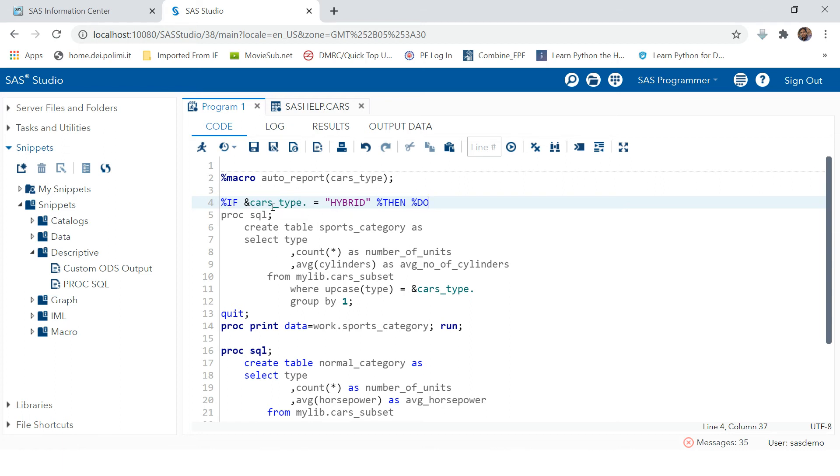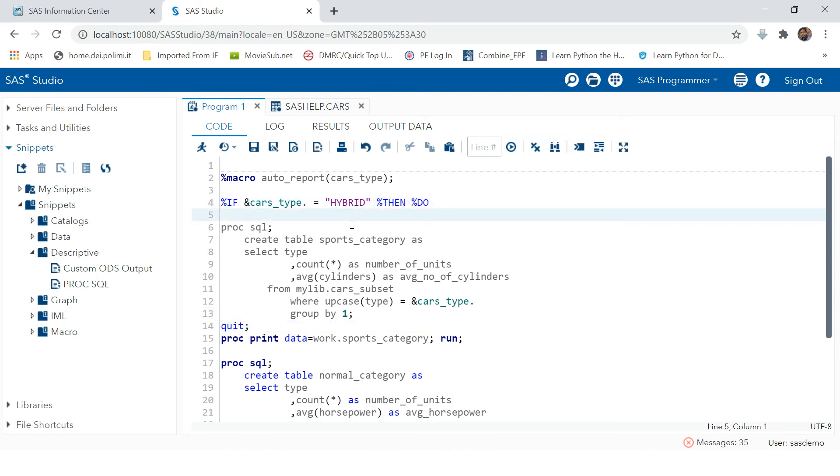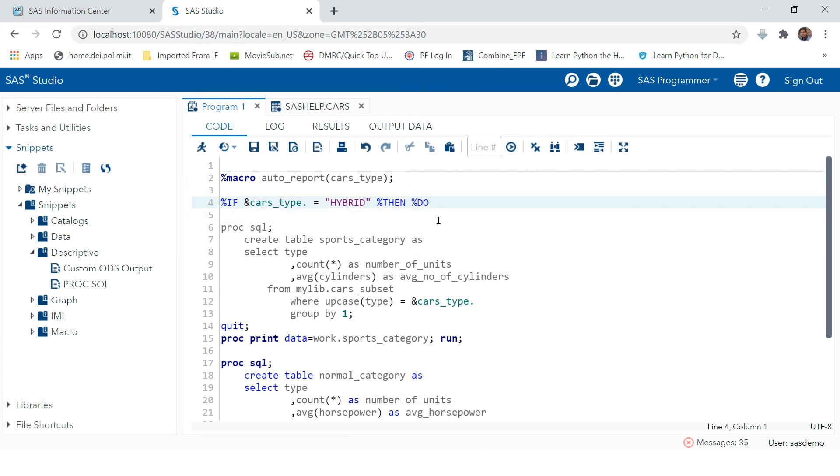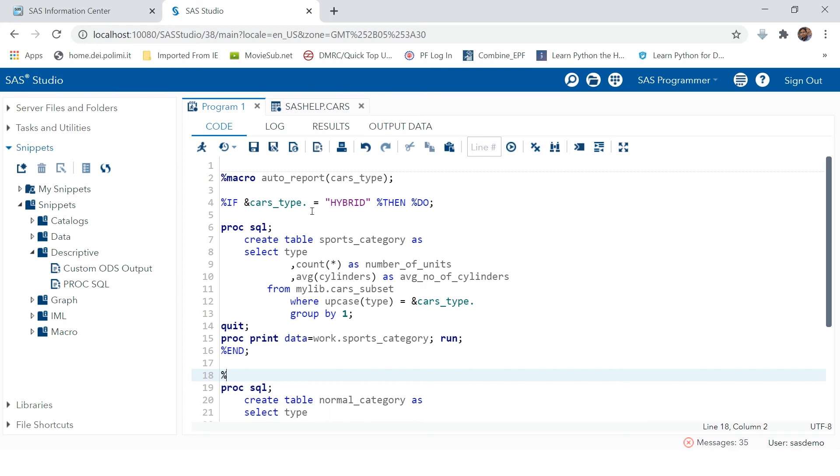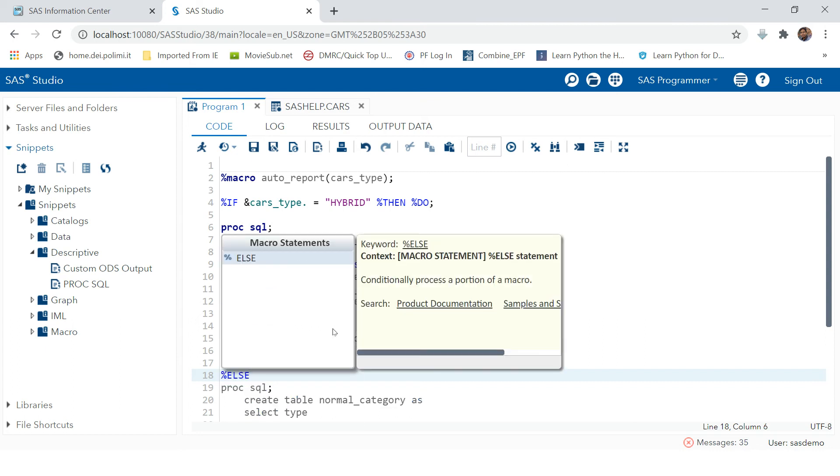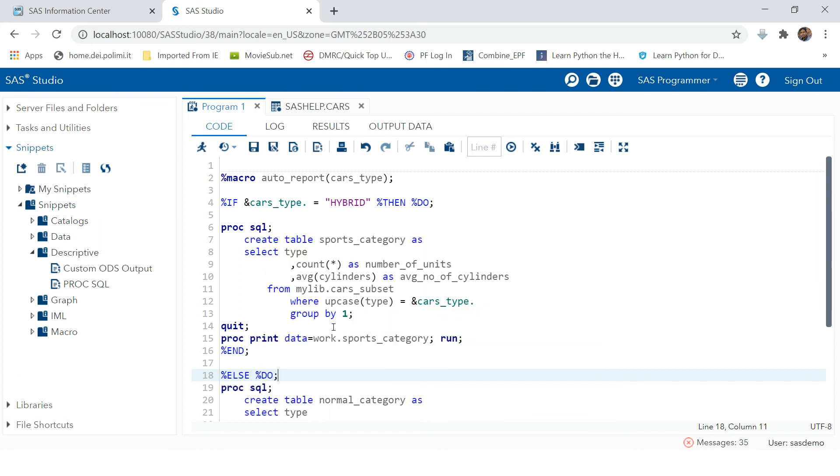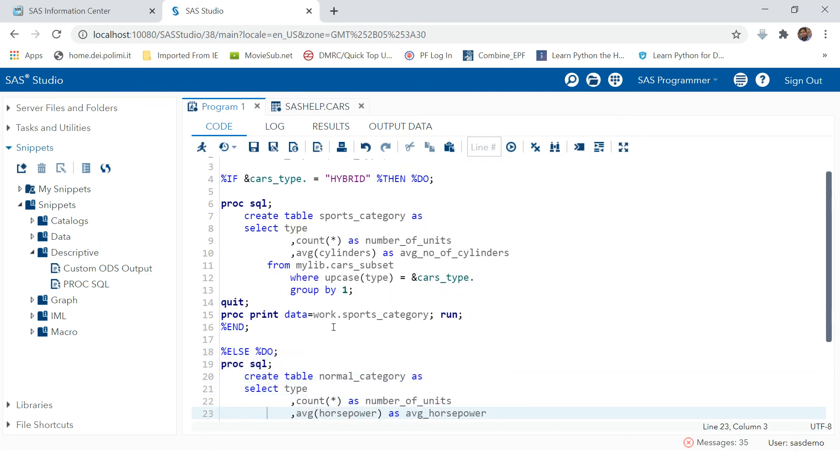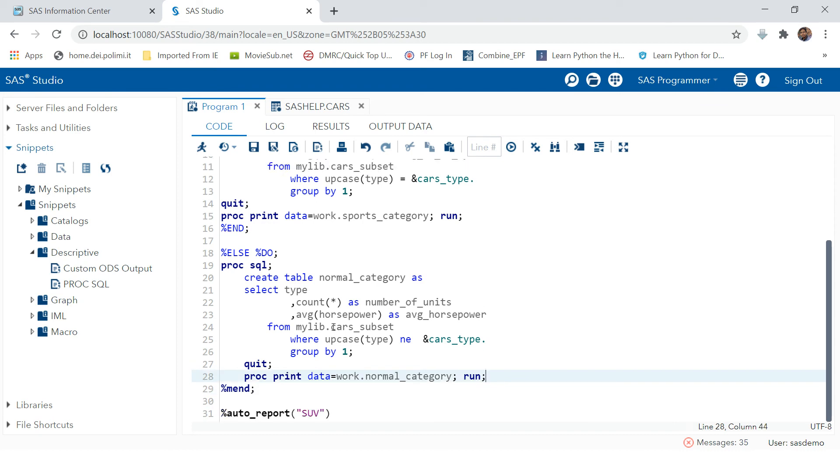You have to notice we are using this within the proc SQL, within the macro but outside the proc SQL. Even in the macro you can use this without percent, but if you want to use conditional statements in macro, you have to use percent if. Now let's terminate this over here, and then we're going to end this do statement. Now we also have to say what if the cars_type is not hybrid. Then we would like to do this with percent else do. And again, we will have to end this statement as well.